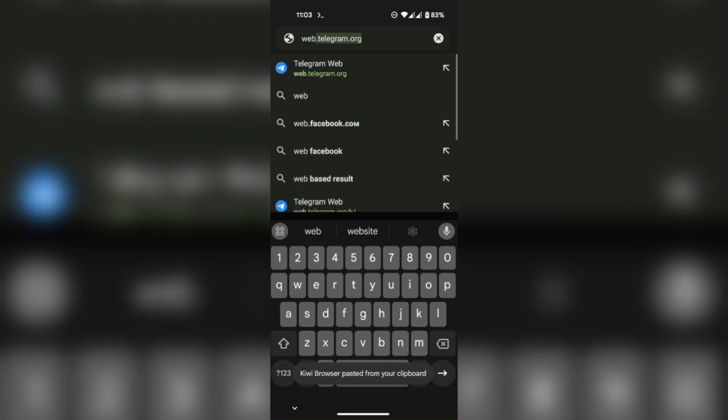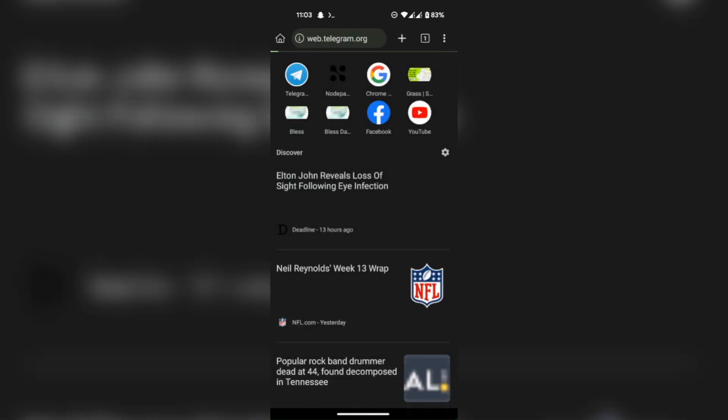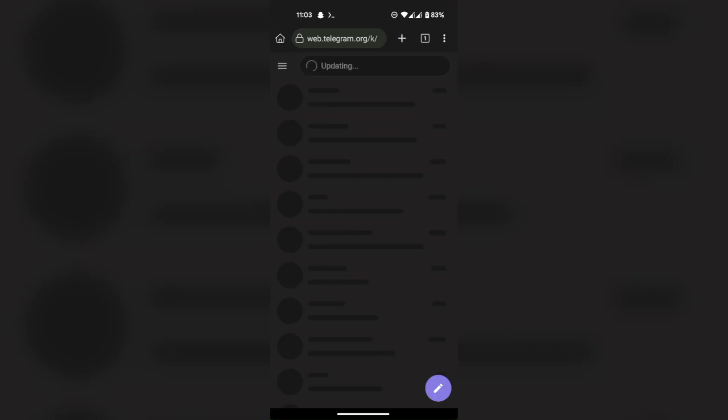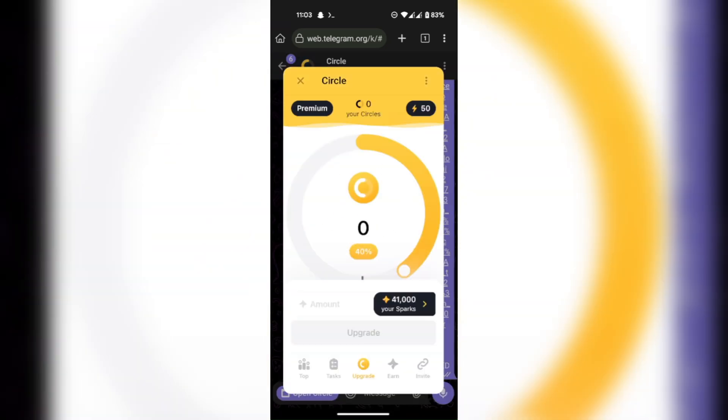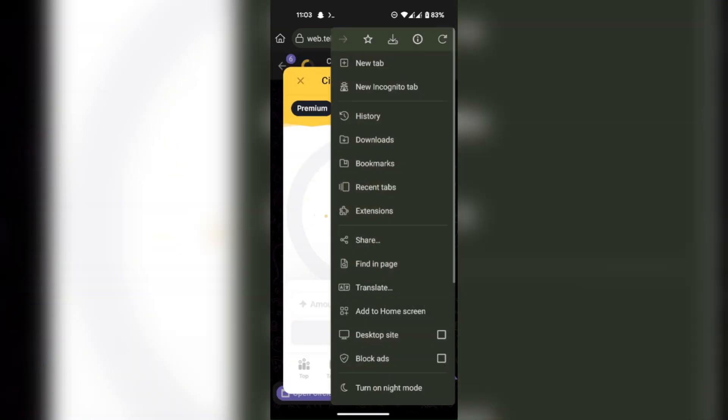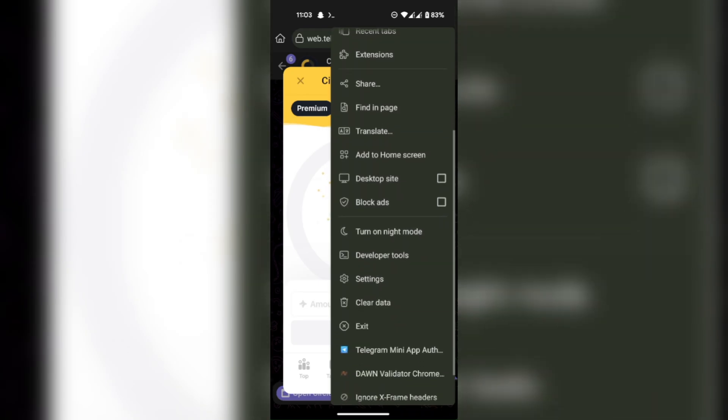Go to Telegram web and login to your account. Open up Circlebot. Now go to developer tools and then the network tab.